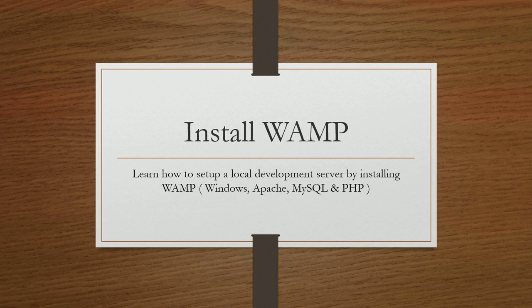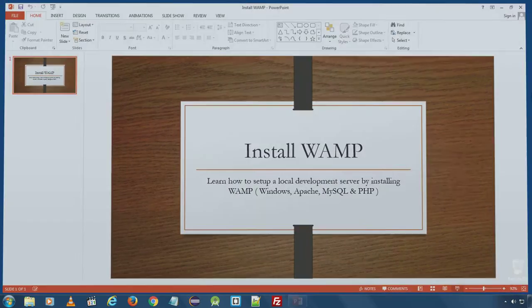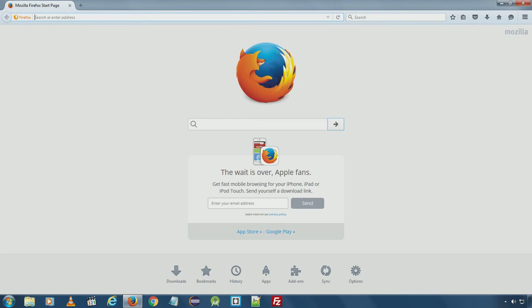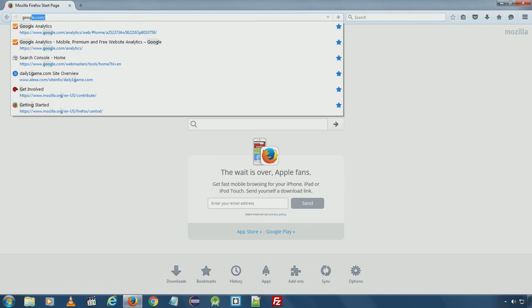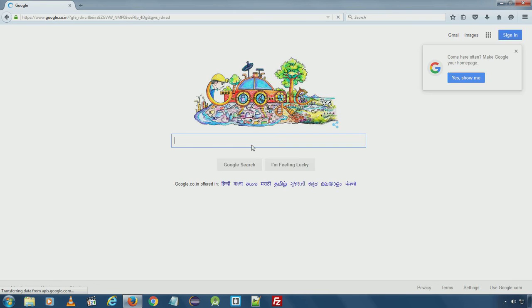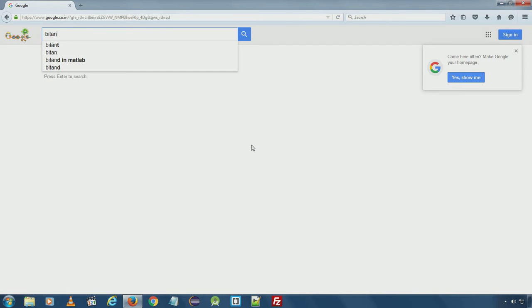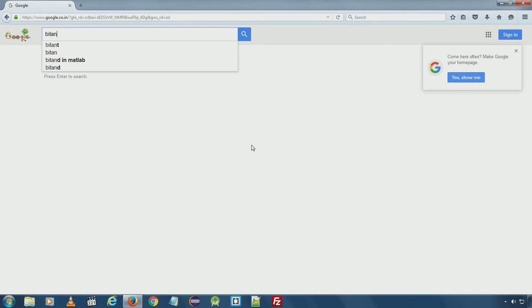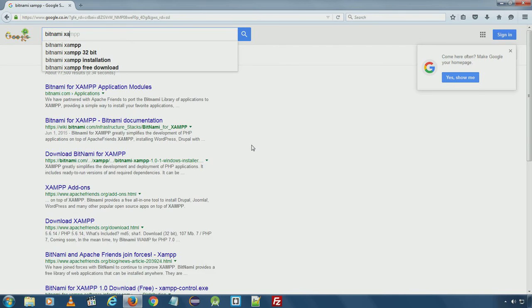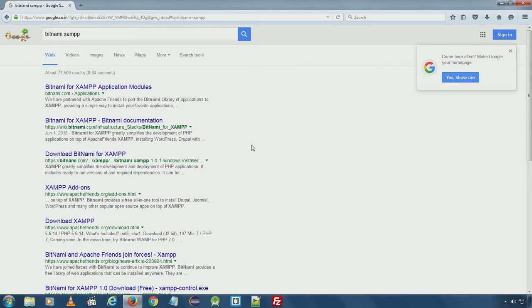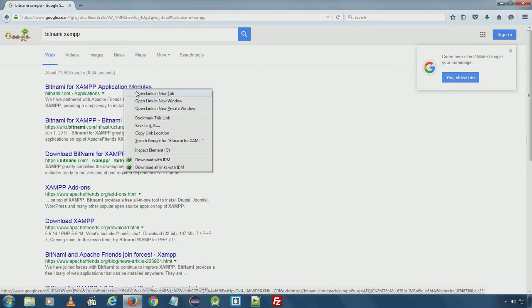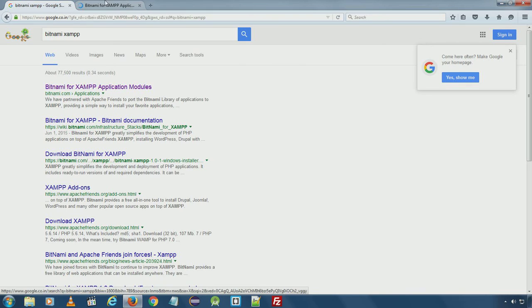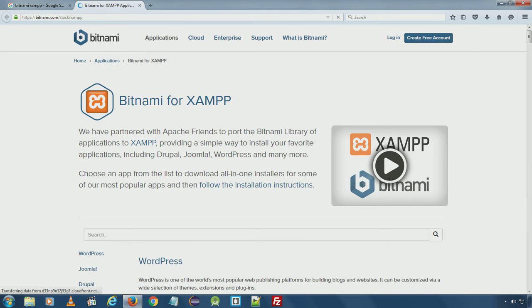Let's open your web browser, open Google and search for Bitnami XAMPP. Open bitnami.com, the first link.